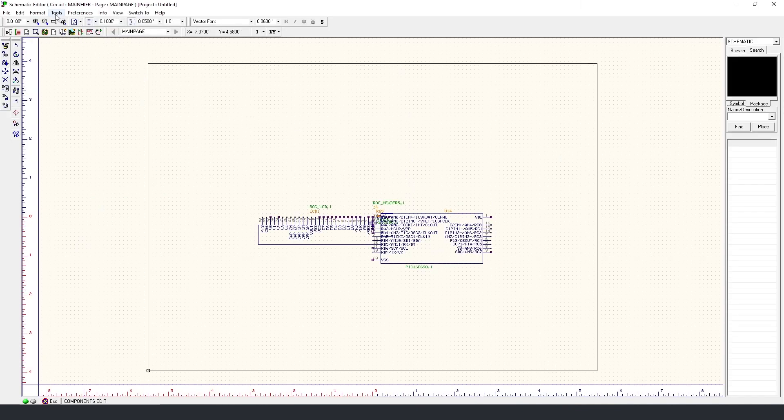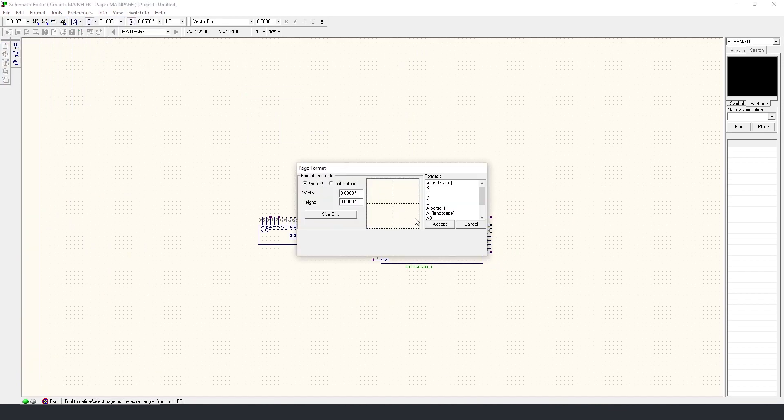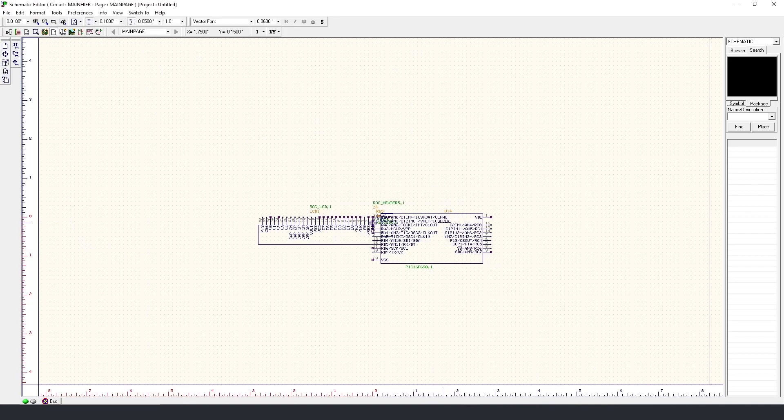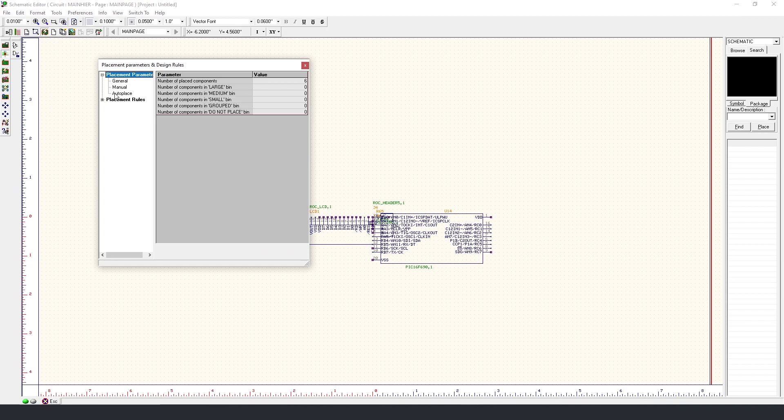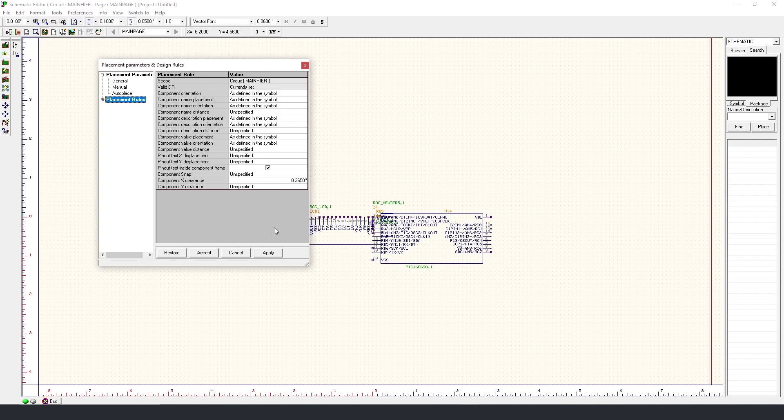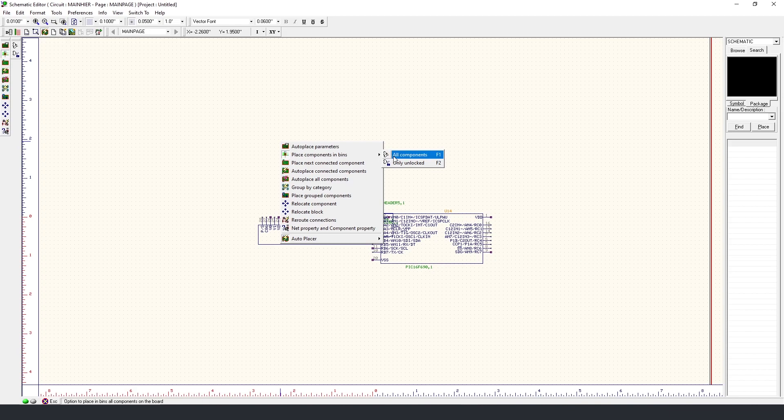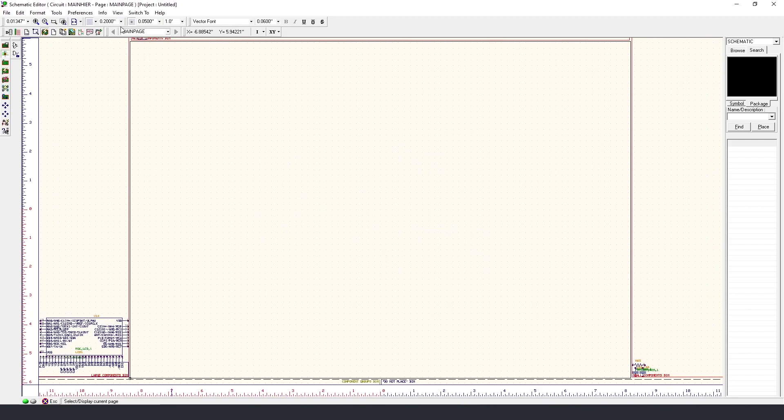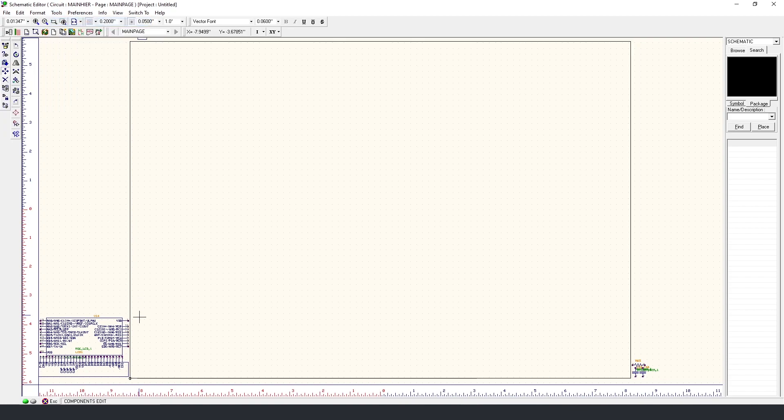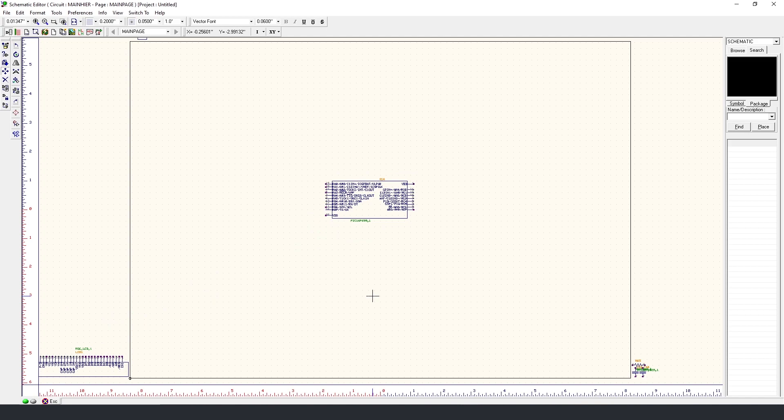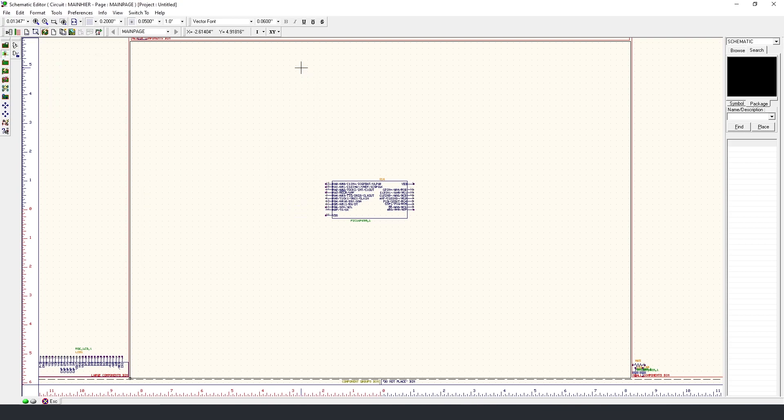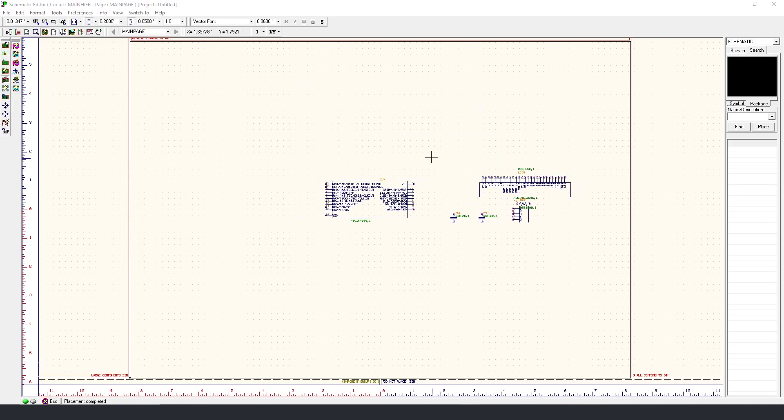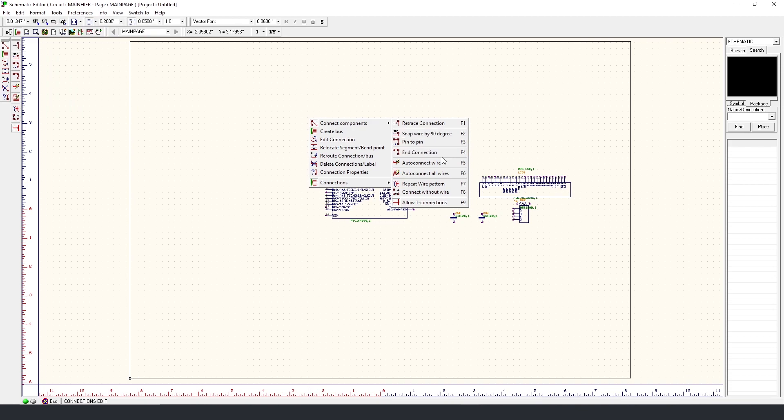To begin with, I'm going to define the size of my page. Now I'm going to define the minimum space required between each component. I will now place all the components outside of the schematic. I'm going to select one component to be used as a reference. I'm going to place all of the remaining components around this device. Now all we need to do is make the connections between each component.